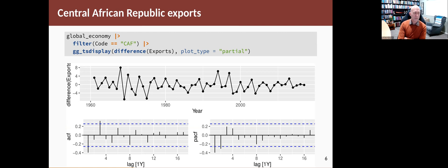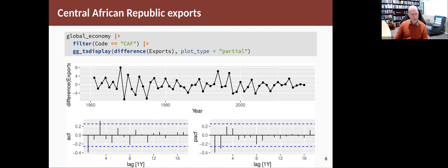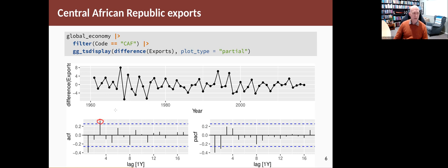I'm piping it into gg_tsdisplay so that I can see the ACF and PACF of the differenced data. That looks stationary, so I think we're okay with that one. Then you look at the ACF and PACF to try to guess a model. Either one side or the other but not both. So let's start on the ACF side. You're looking for the last significant spike. So that's that one.